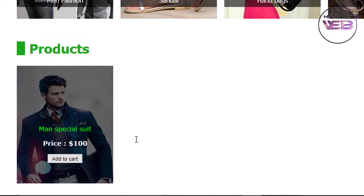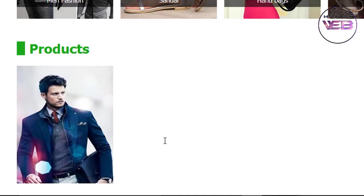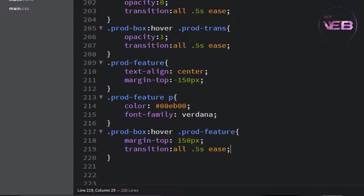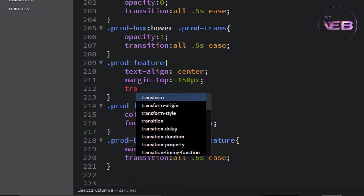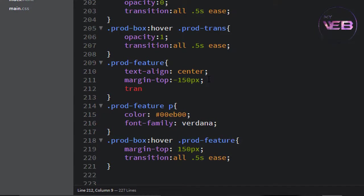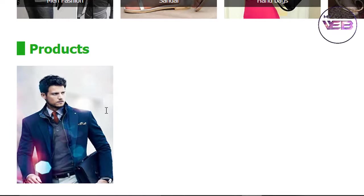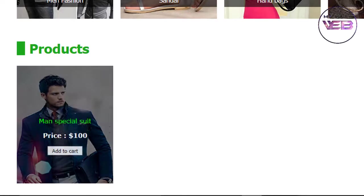When you hover out, the mouse-out animation is moving too fast. So for prod-feature, the transition here should also be set to 0.5s. Ctrl+S to save and check again. Now you can see it makes a dynamic, smooth look.